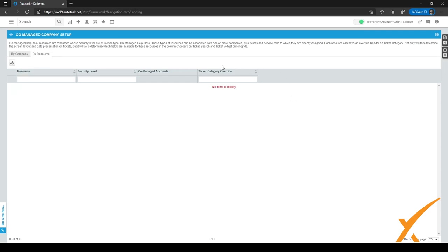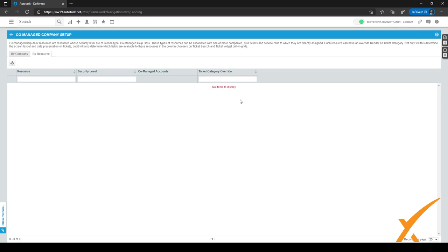And you can set a ticket category override. So what you probably want to do is you want to make a separate ticket category for only that company and just restrict as much as possible. So maybe you don't want them to view the other queues or you only want to make certain form templates visible or you only want to make certain checklists visible. You can just restrict everything within the ticket category.